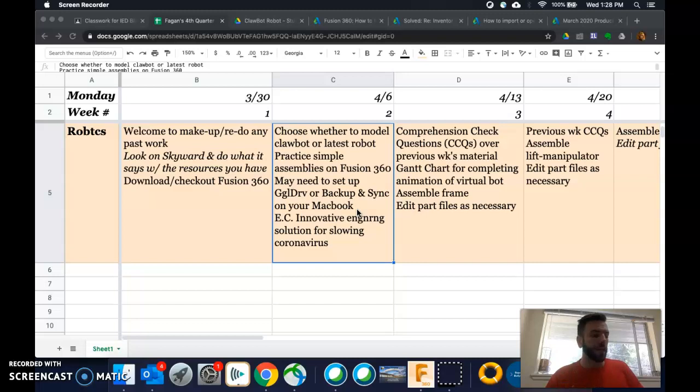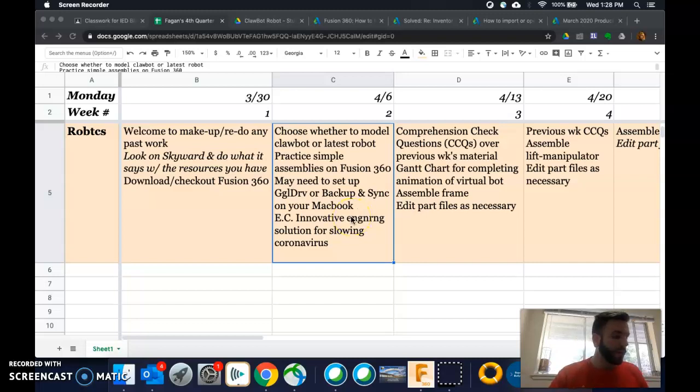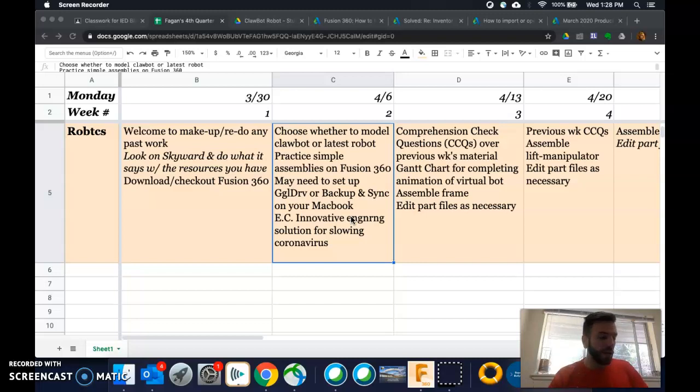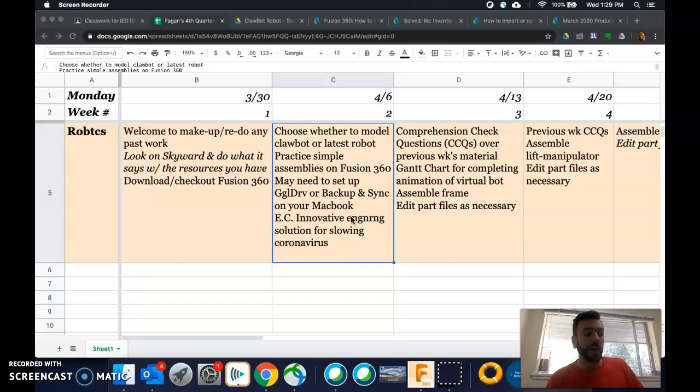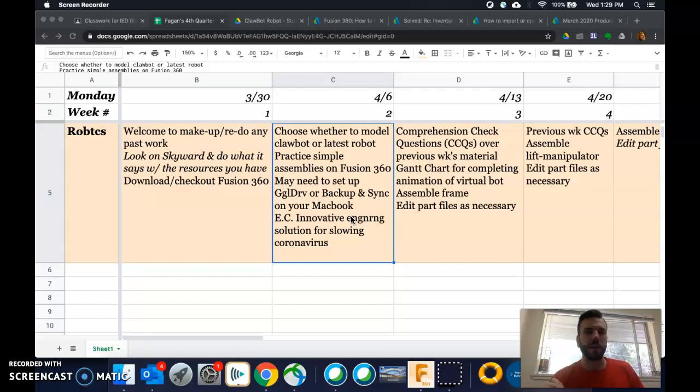But the extra credit, here it is. Basically, this week's extra credit, it's going to pop up on the stream on the day you're seeing this, is to develop a way to slow or prevent the spread of a virus that is creative and new. So you can find that assignment on there. I think for you guys, I'm giving you 10 points extra credit.